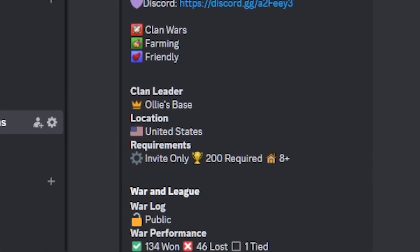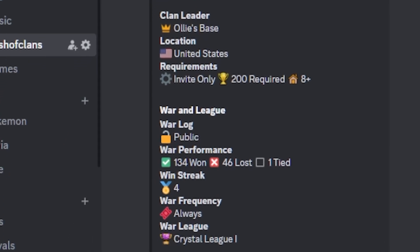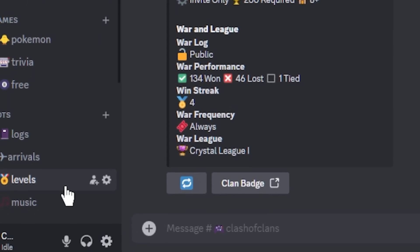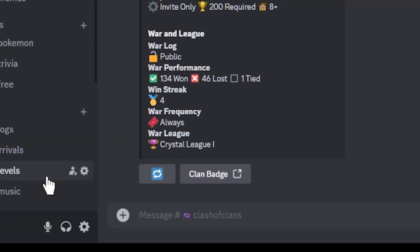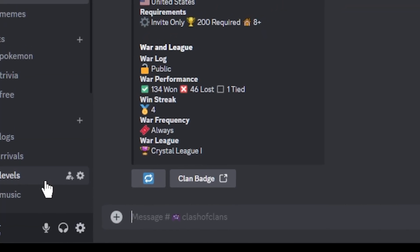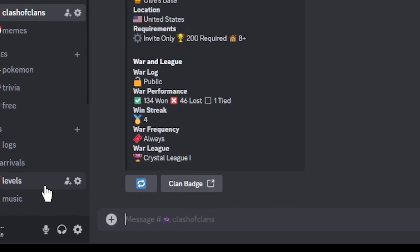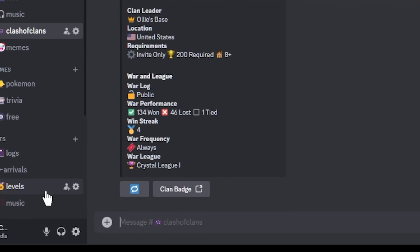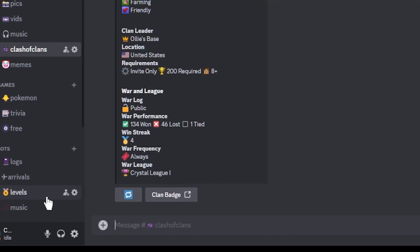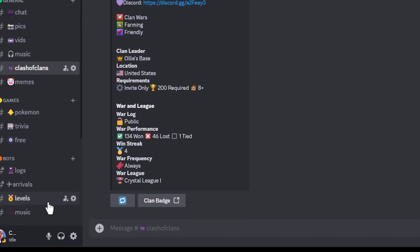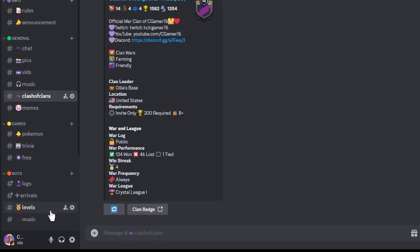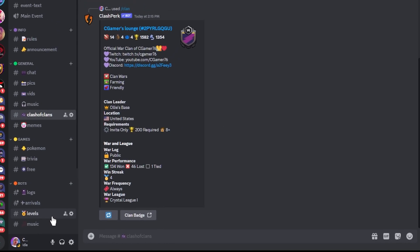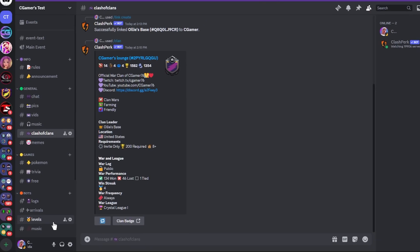It shows the clan leader, where that clan is located at, requirements, invite only. It also shows your war and league as well, and your war log, whether it's public or not. War performance, 134 wars, we've got 46 lost and one tied as well. We've got a win streak of four. In this case, it is currently inside of Crystal League for CWLs as well.